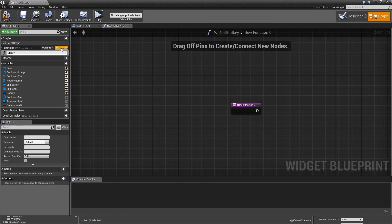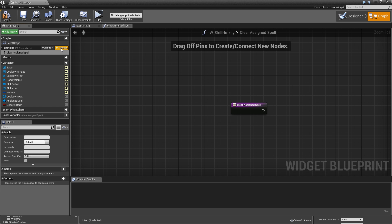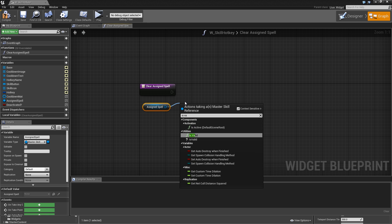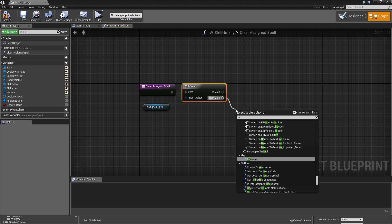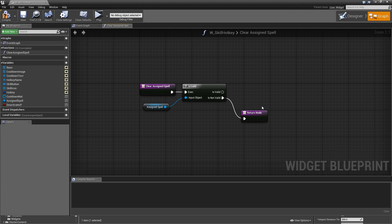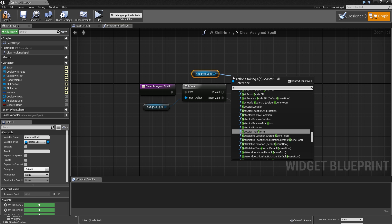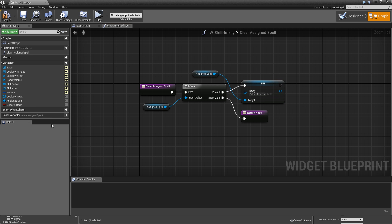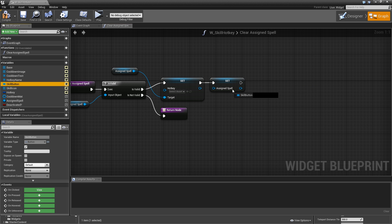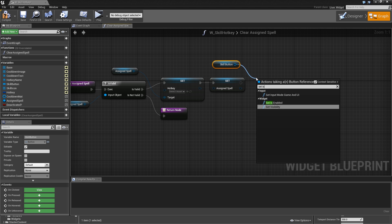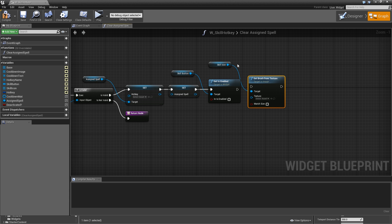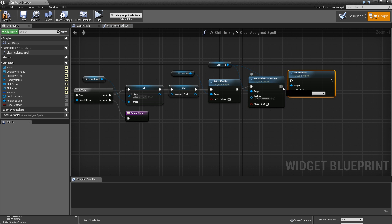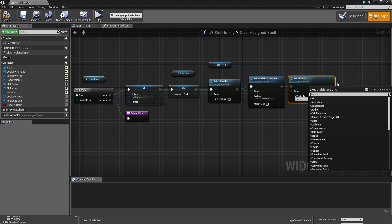Add a function called 'clear assigned spell'. First check whether there is an assigned spell using 'is valid'. If not, just return. If it is valid, copy over the assigned spell, set its hotkey to null to clear it, then set our assigned spell to null. After that, get the skill button and set 'is enabled' to false. Get the skill icon, call 'set brush from texture' and leave it empty to clear it. Then set the visibility of the icon to hidden and return.